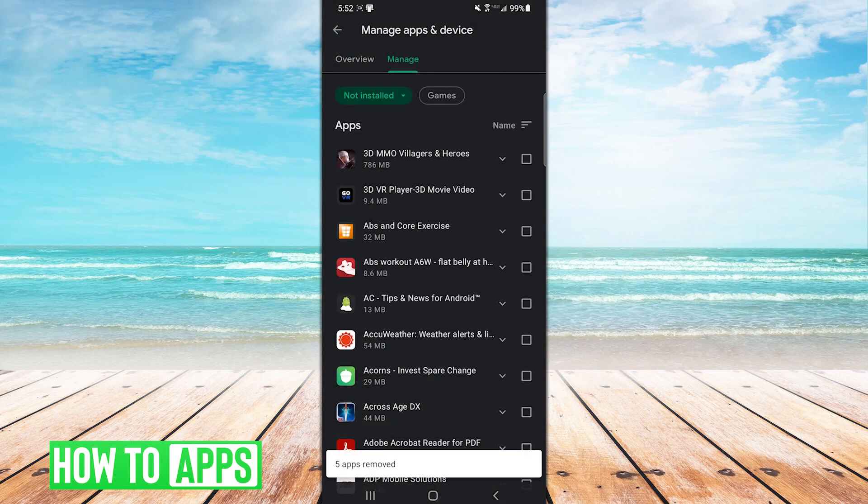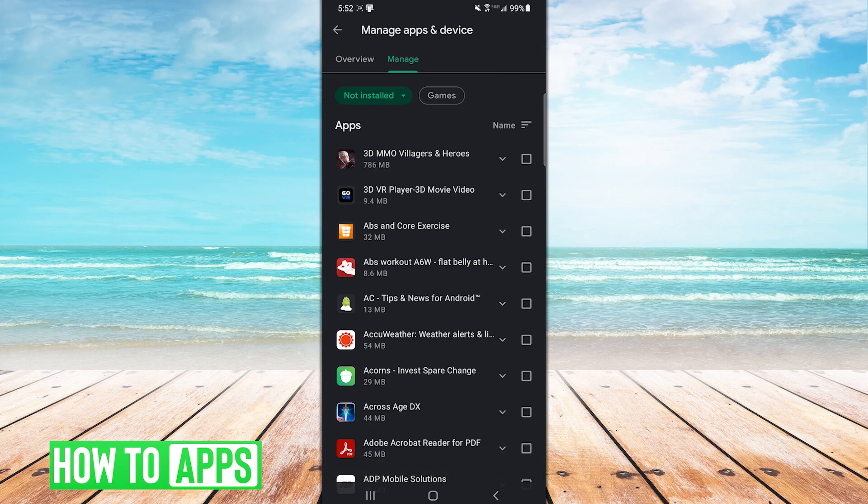So you can't delete things from your purchase history, but you can at least remove the clutter from your backlog of uninstalled apps.